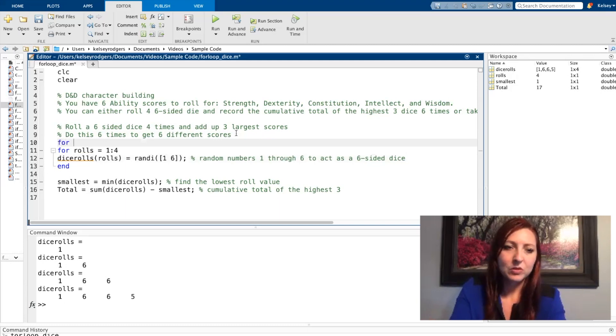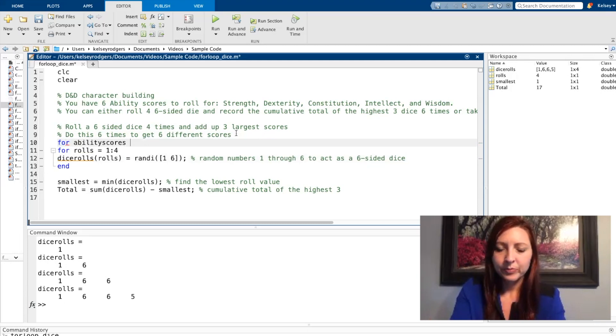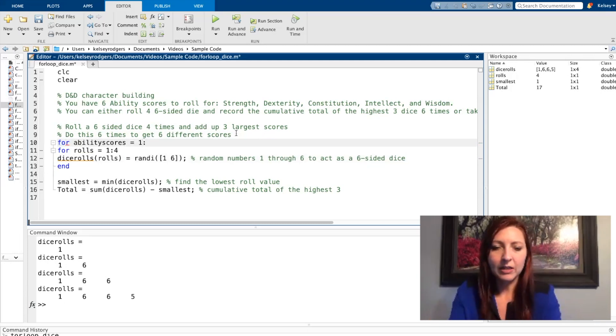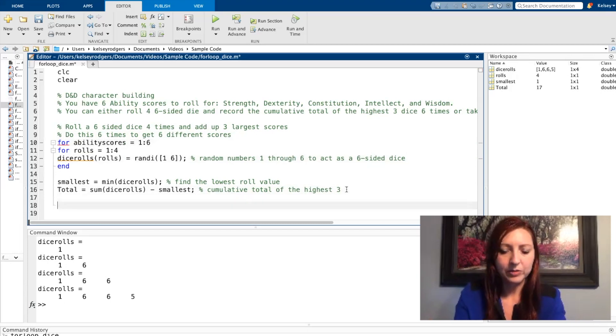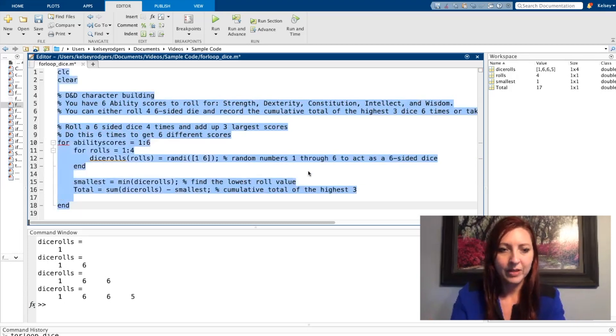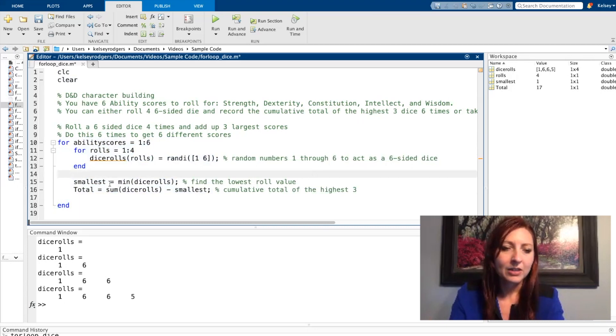So using that same concept, this time I'm going through ability scores. And I'm going to start at the first one and go up to the sixth one. And I want to include everything this time. And I'm indenting it just to make it easier to look at.